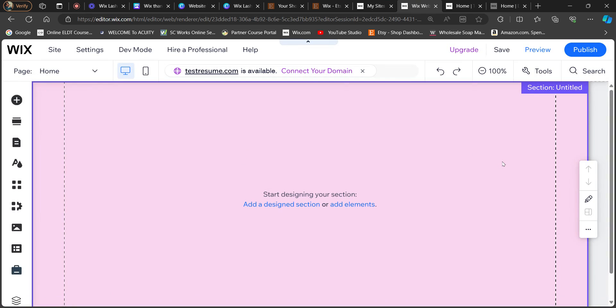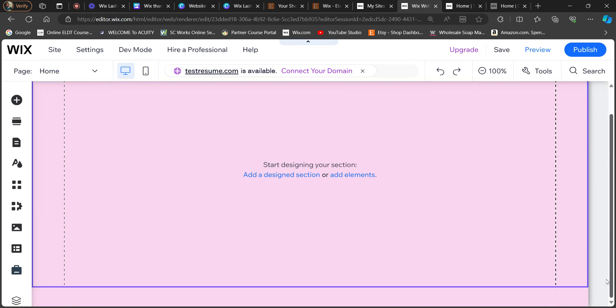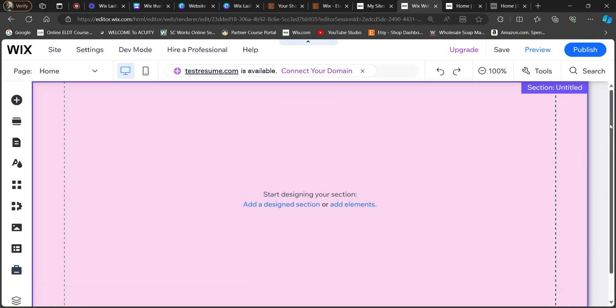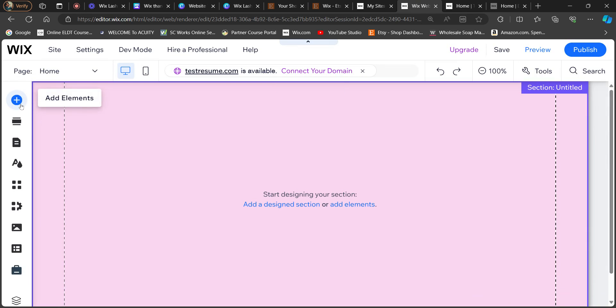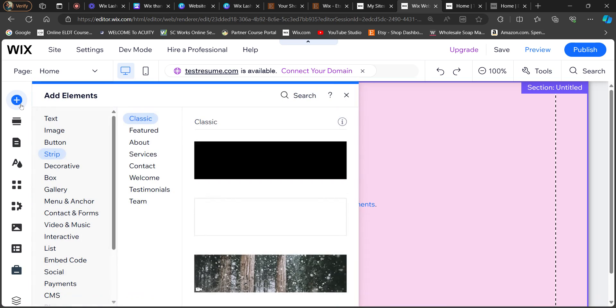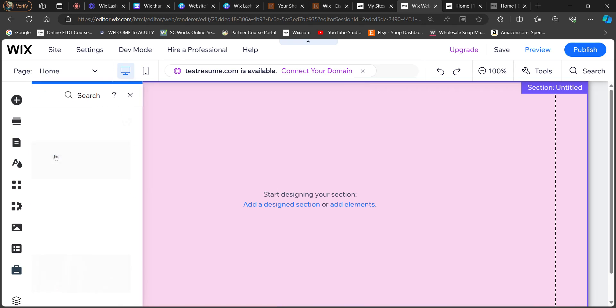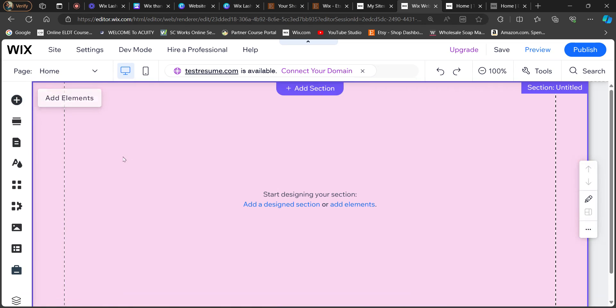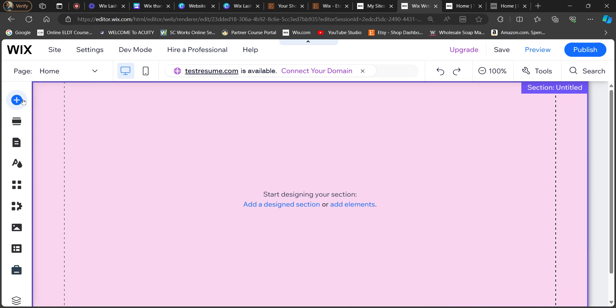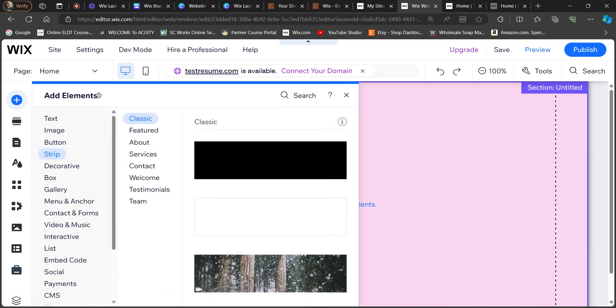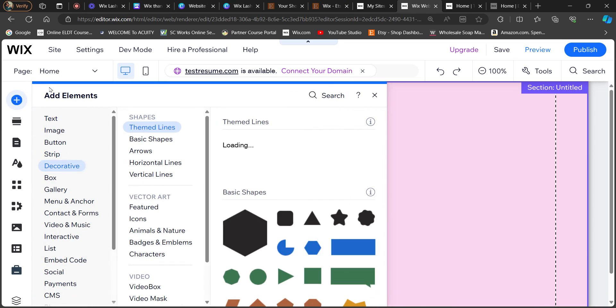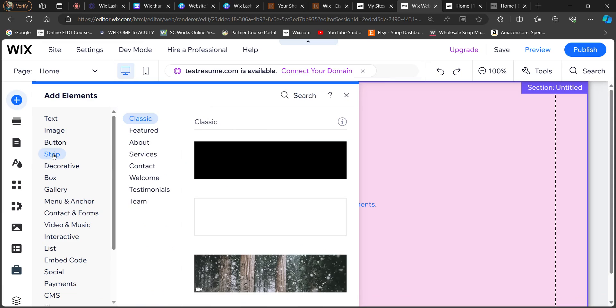This is just a blank test site that I'm going to show you on, but you go into your Wix account and then you want to add an element. Now the element that you want to add is a strip. I'm trying not to use my clicker because it's so loud. Anyways, so the element that you want to add is your strip.